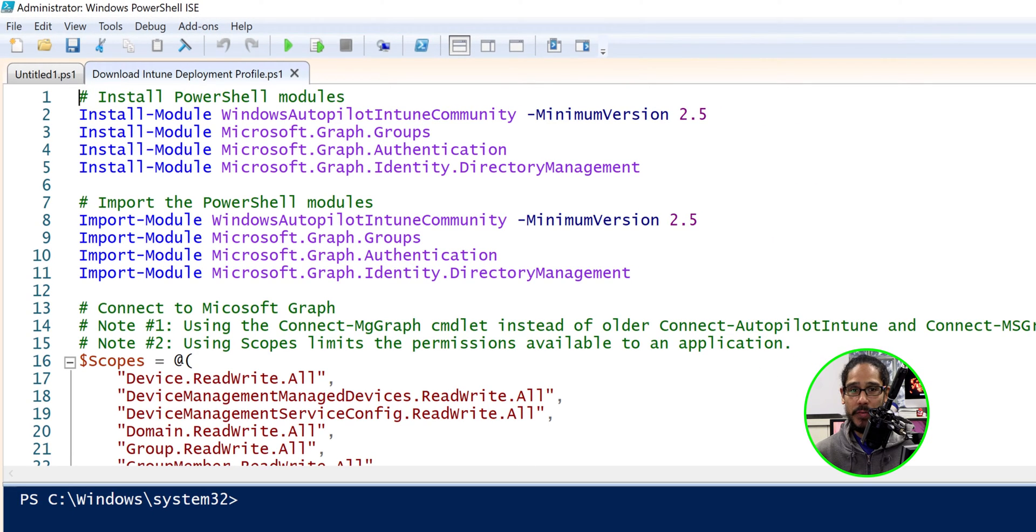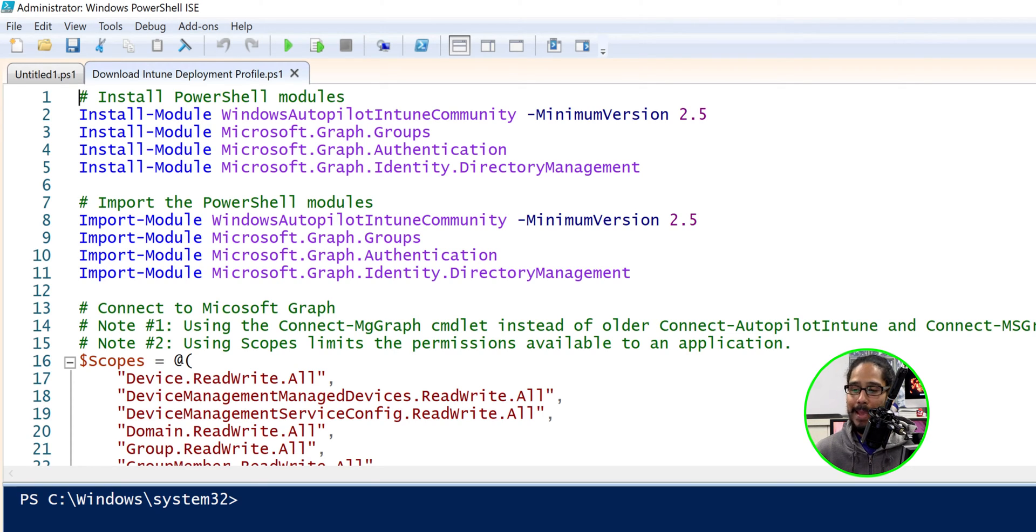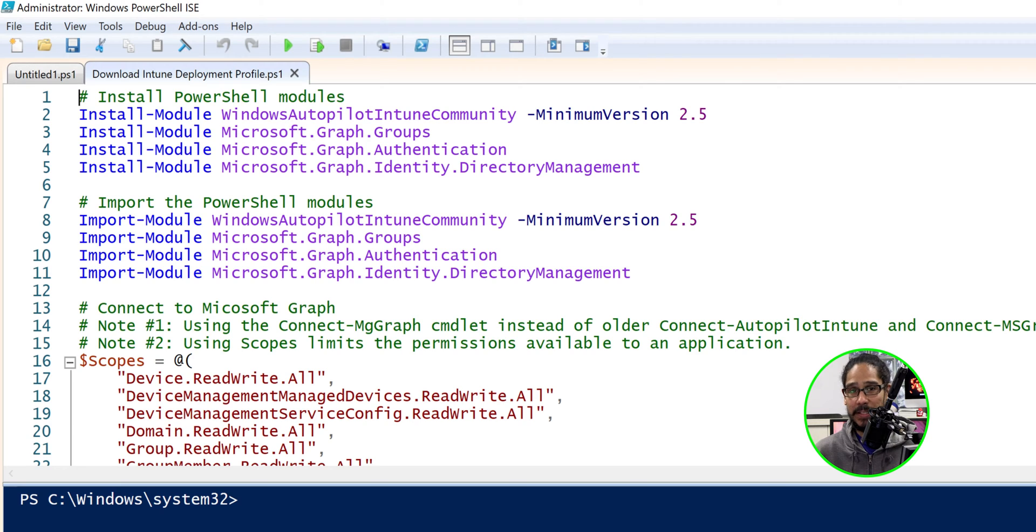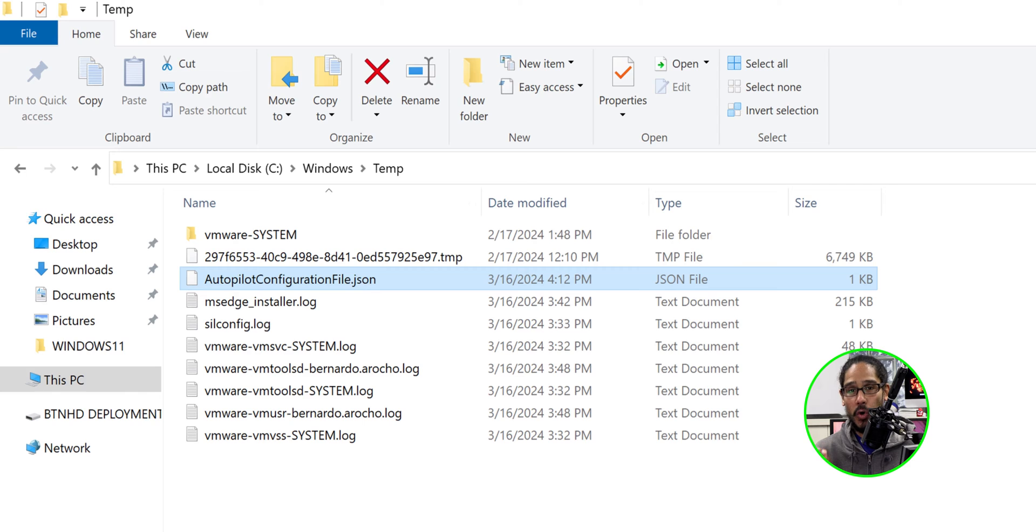Now this PowerShell script, I already did a video with you guys detailing how to run it and what you need to do and what happens. So I'm just going to run it and it's actually going to drop the JSON file within the temp folder. There it goes. We need to take this autopilot configuration file and we need to move it.